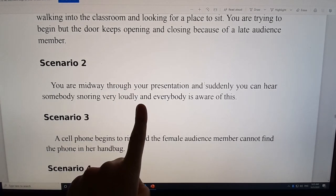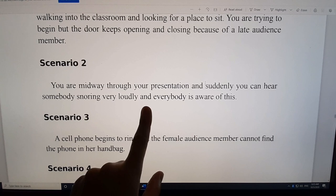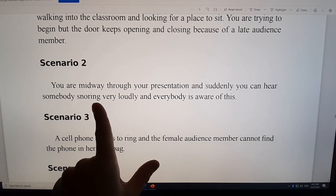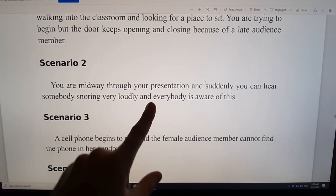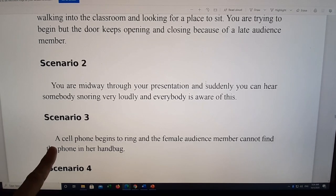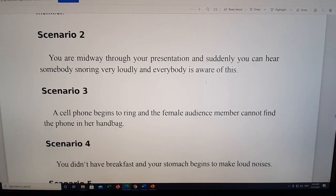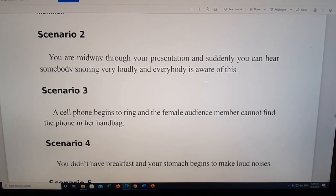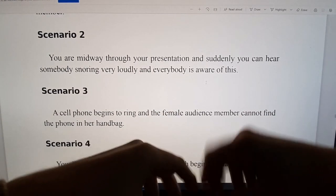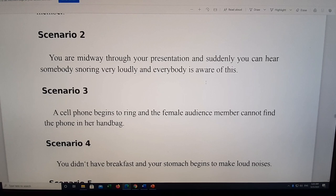Scenario two: you are halfway through your presentation and suddenly you can hear somebody snoring — very loudly. Everybody is aware of it. What do you do? Scenario three: a cell phone begins to ring and a female audience member cannot find the phone in her handbag — she is looking everywhere, and it's taking her a long time to find it and turn it off.